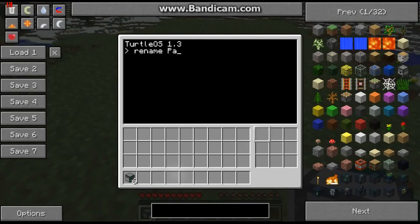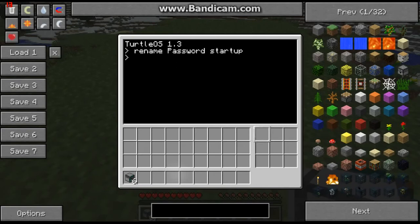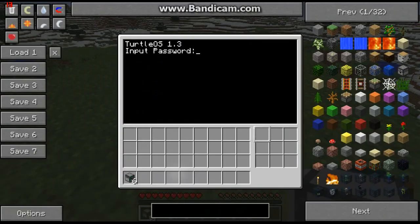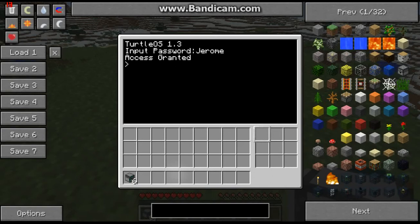We rename 'password' to 'startup'. Now we shut down the computer, open it up, and as soon as it turns on it asks us for a password. Get the password right and we can use the computer.